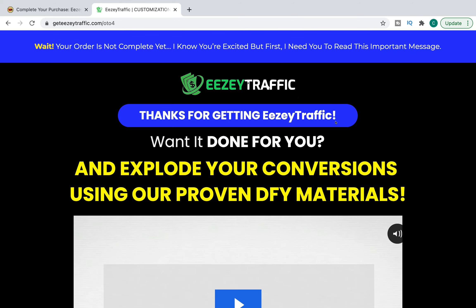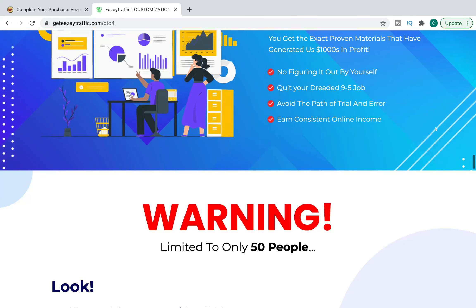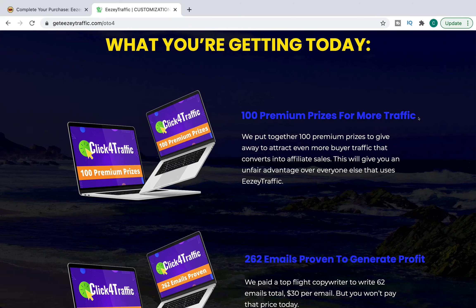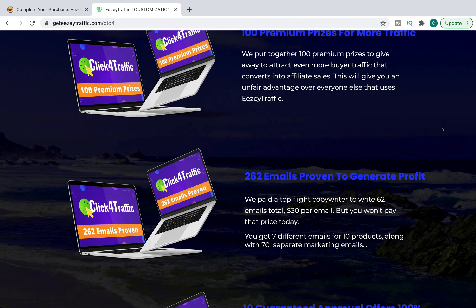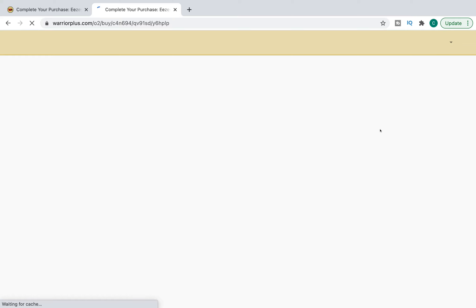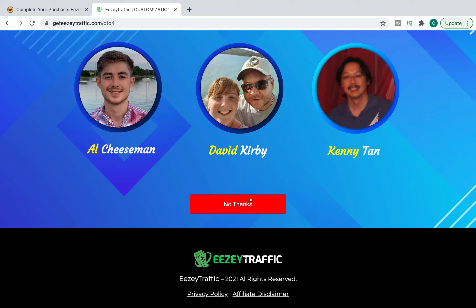OTO number four is done-for-you materials. Same old page as every other one, with a warning limited to only 50 people — very unlikely. What you're going to get: 100 premium prizes for more traffic, 262 emails proven to generate profits. I've spoken about copy-and-paste emails in the past — they really don't work, you're going to end up in the spam folder of your leads and you'll never make sales. You also get 10 guaranteed approval offers at 100% commission. It all looks pretty rubbish. The price is $47, down from $197, and we're going to say no thank you.